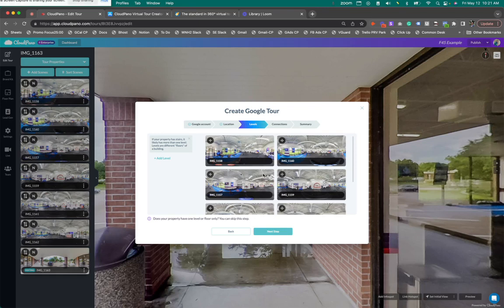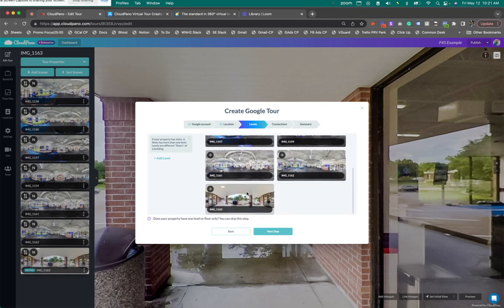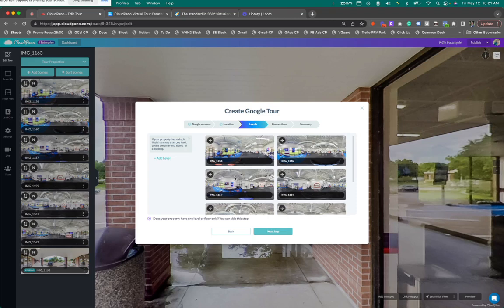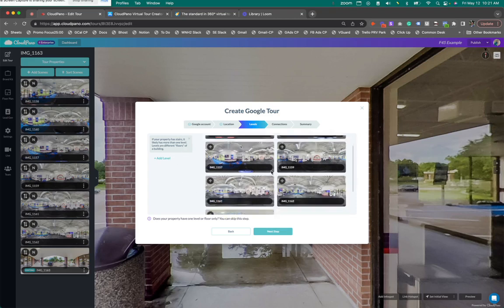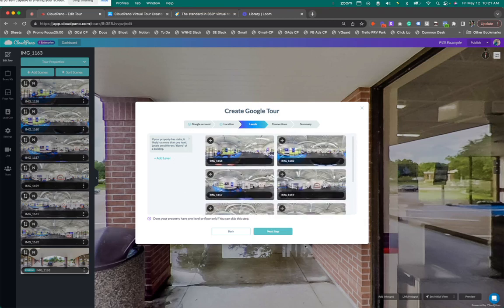Next, you can add levels if you'd like. And you actually delineate each of these specific panos for which level it goes to, which is helpful, obviously, if you have a mall or a two-story location or three-stories, et cetera. So you can add levels right here. I'm not going to show you that right here, but it's pretty self-explanatory if you're on that level and it appears to the right. That's the level. So right now I'm on level one. I want all these photos here. So we're good to go. I'm going to click next step.